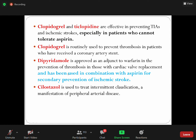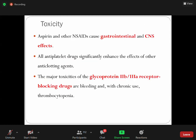Clopidogrel and ticlopidine are active in preventing transient ischemic attack and ischemic stroke, especially in patients who do not tolerate aspirin or have sensitivity to aspirin — in such cases, clopidogrel is the best alternative. Clopidogrel is routinely used to prevent thrombosis in patients who have received coronary artery stents. Dipyridamole is used as an adjunct to warfarin in prevention of thrombosis in those with cardiac valve replacement and in combination with aspirin for secondary prevention of ischemic stroke.